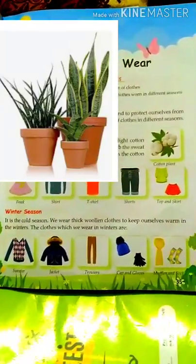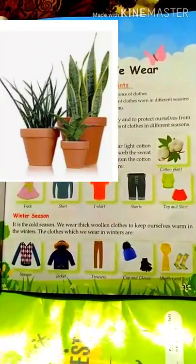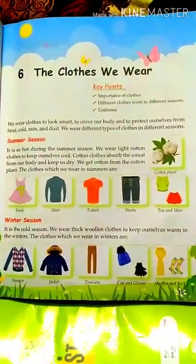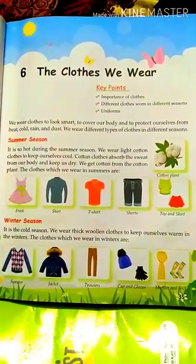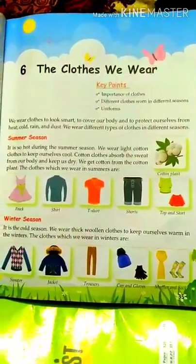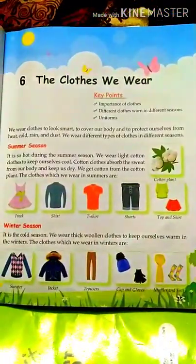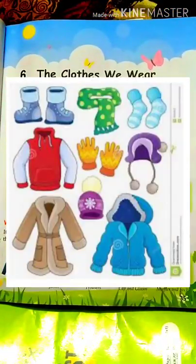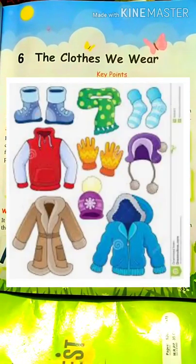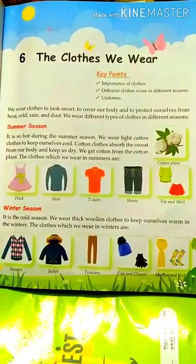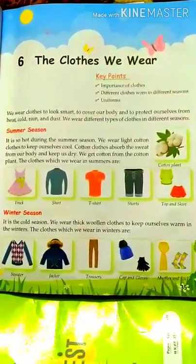That cotton is used to make clothes, and those clothes we wear in summer season. And when you feel cold, when there is winter season, what type of clothes do you wear? We wear woolen clothes like sweater and coat — heavy clothes. Those clothes are made of wool. And do you know from where we get wool? We get wool from sheep.